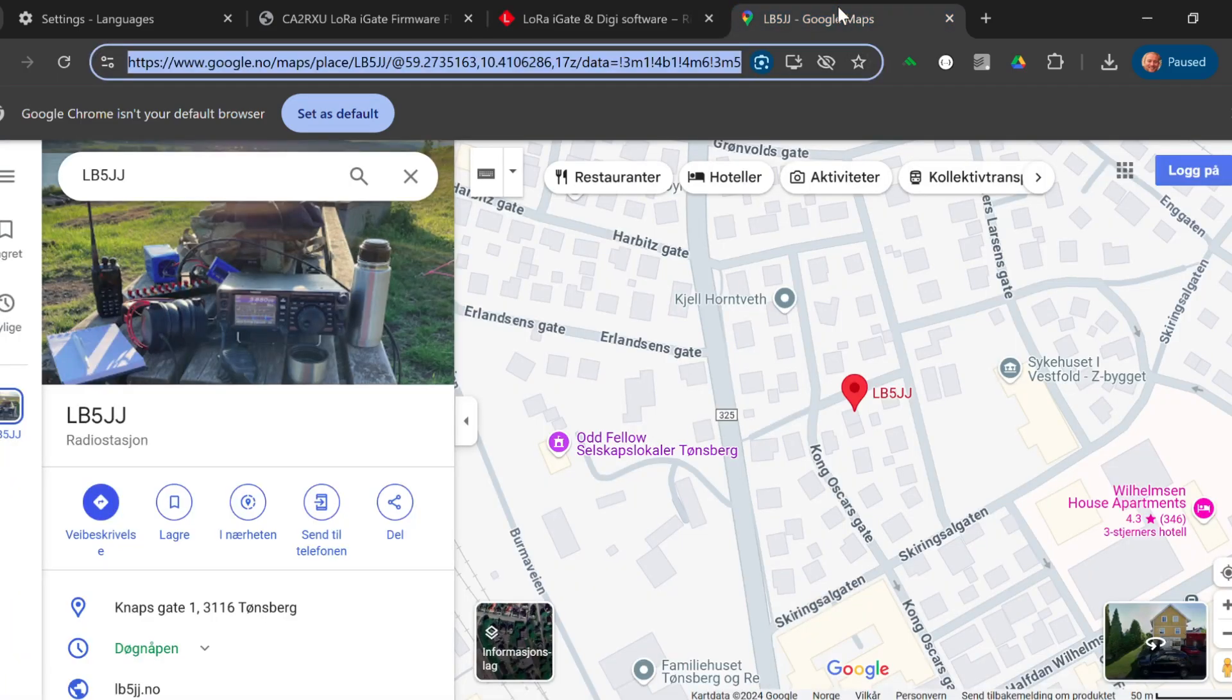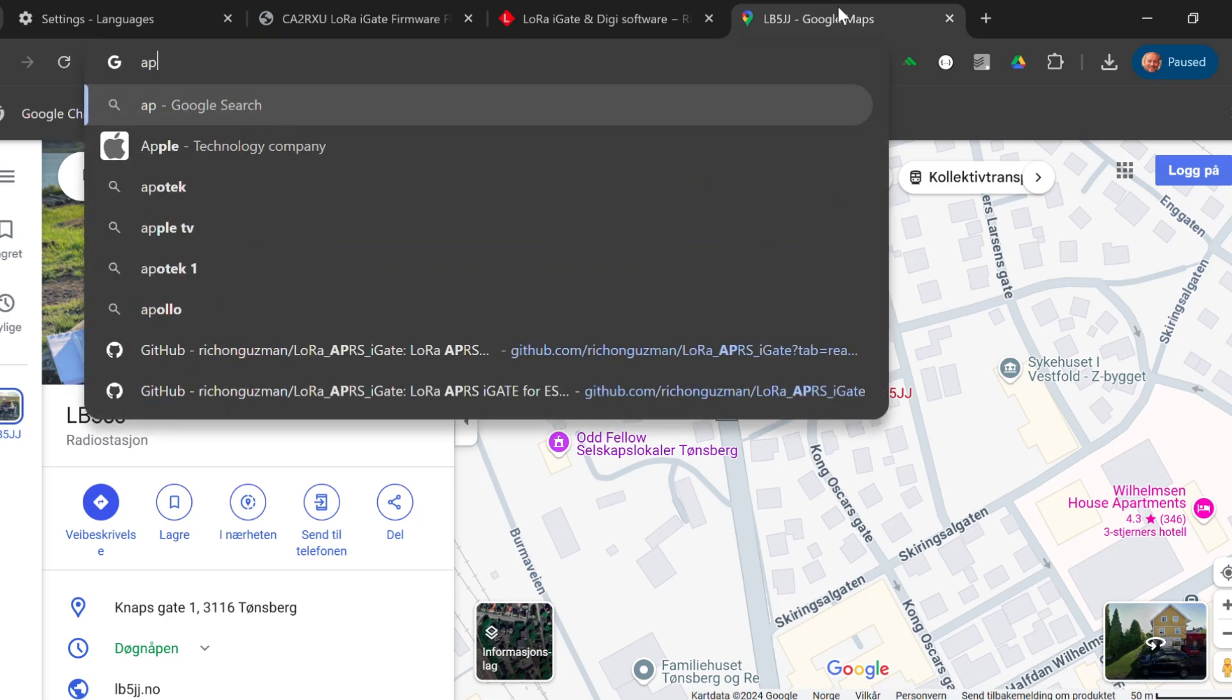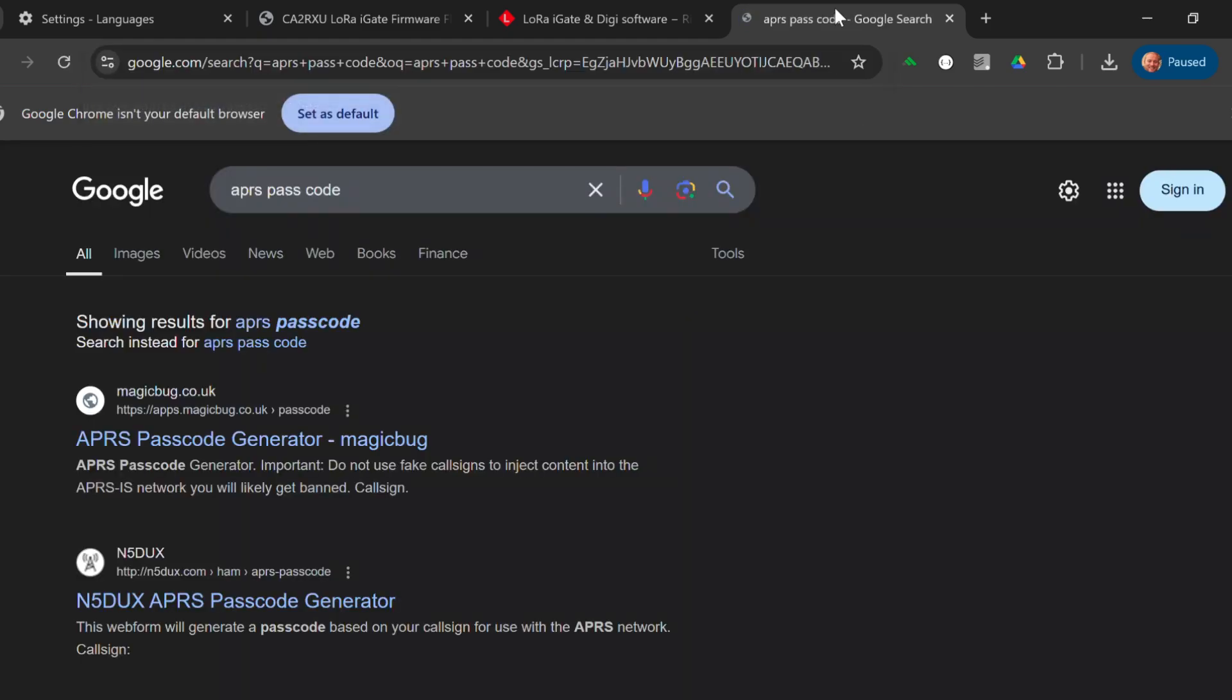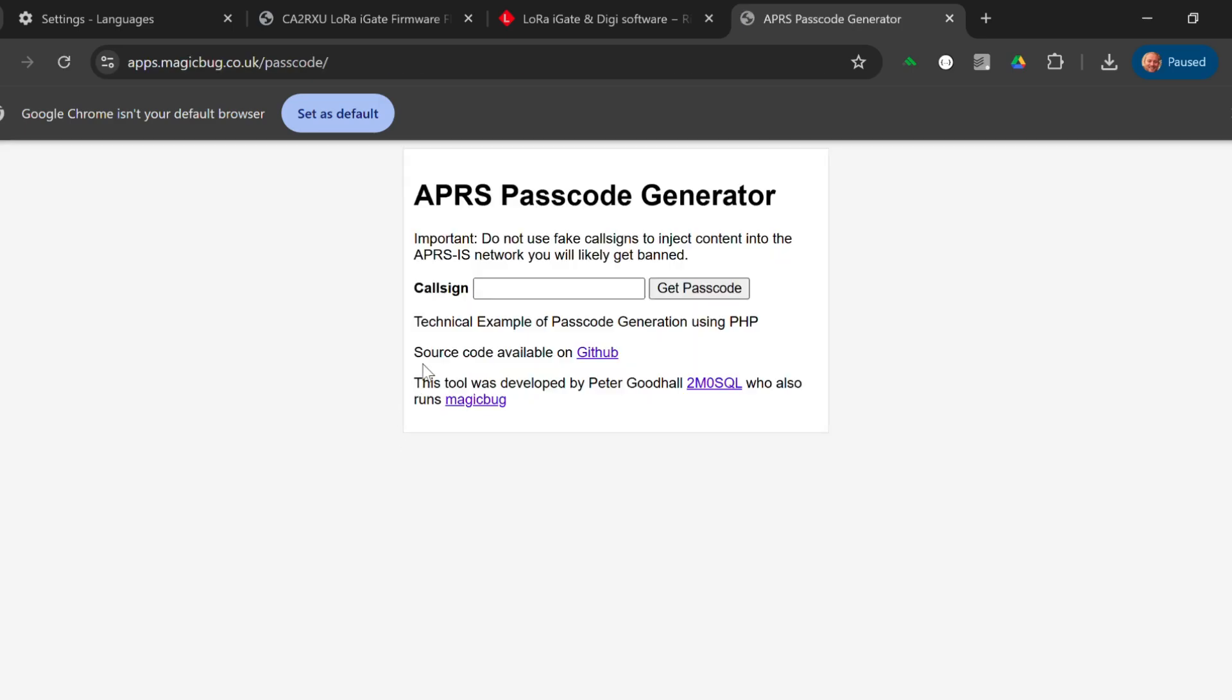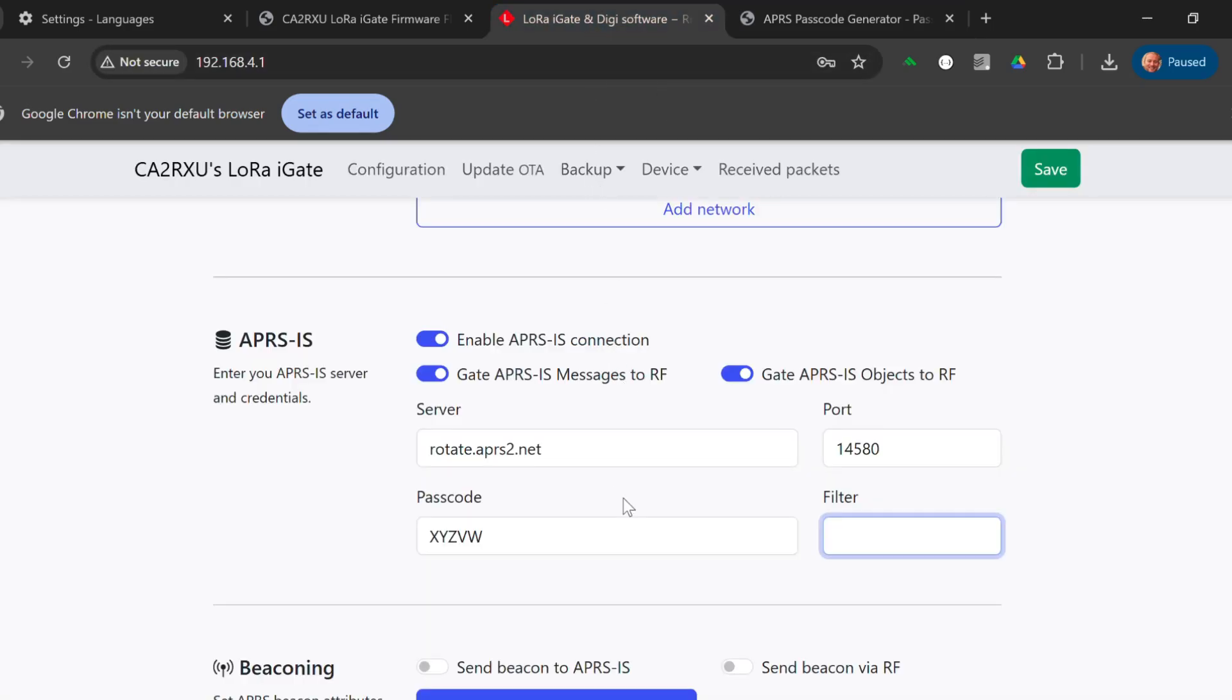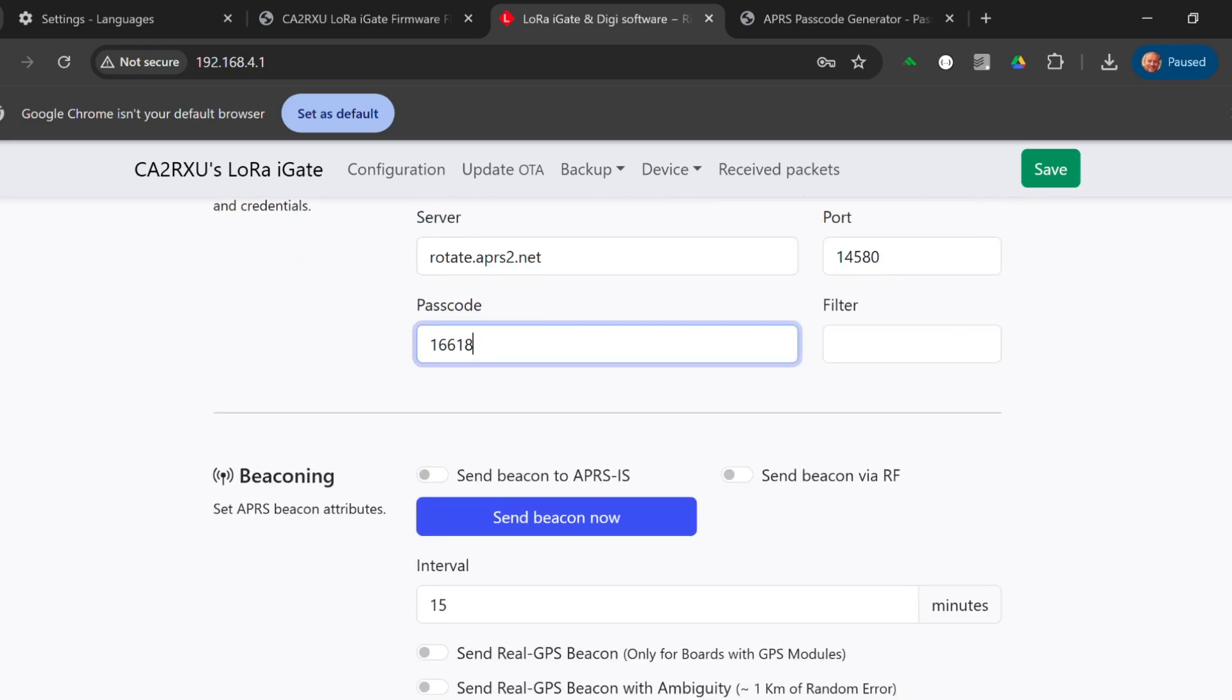The simplest way of doing that is searching for APRS passcode. We get this link and we can put in our callsign, and it's going to tell us our passcode. Please don't use my passcode. Use yours. Anyone can generate their own. There's really no reason to use mine. There we go.